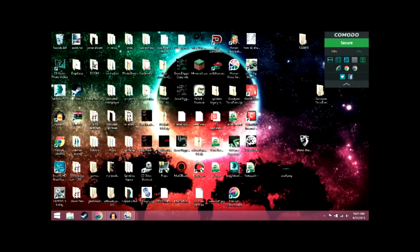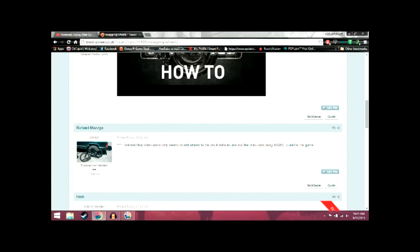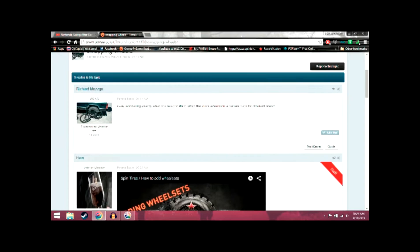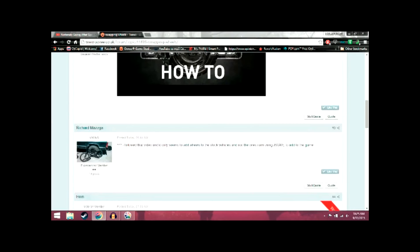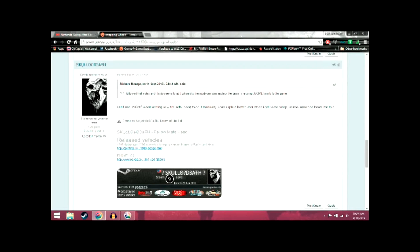Okay, so I'm going to get this out of the way, because there's a guy on the forums — I'm not going to refer him to this guy — it's Richard Mazga, sorry if I pronounced your last name wrong, but he's wanting to know how to swap wheels with the JSGME vehicle modifier and the mod installer.